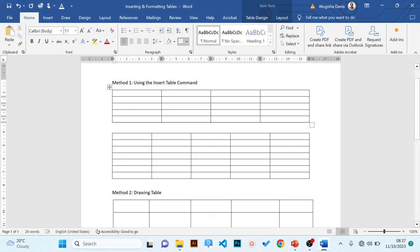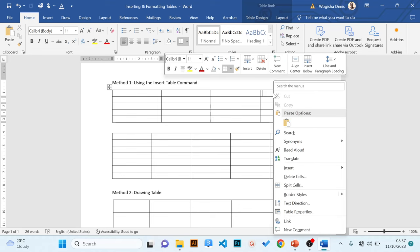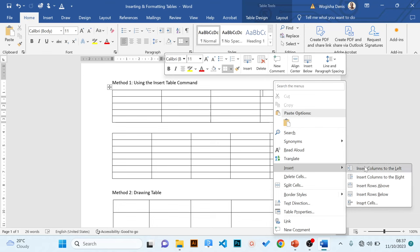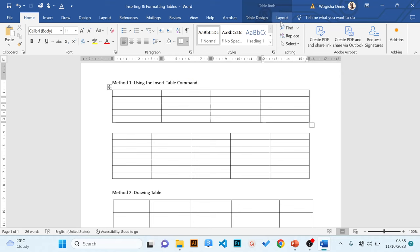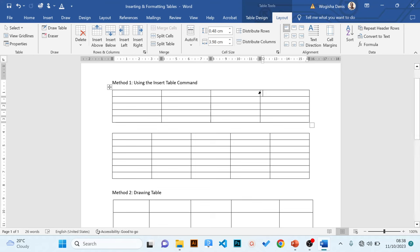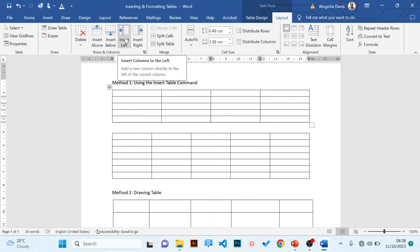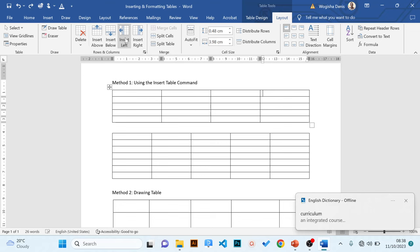To add columns, position the cursor where you want to insert the column, then right-click on that cell and go to Insert. You'll see 'Insert Columns to the Left' and 'Insert Columns to the Right'. Left adds the column to the left of the cursor; right adds it to the right. We can also add a column using the Layout tab, in the Rows and Columns group, using the Insert Left or Insert Right commands.